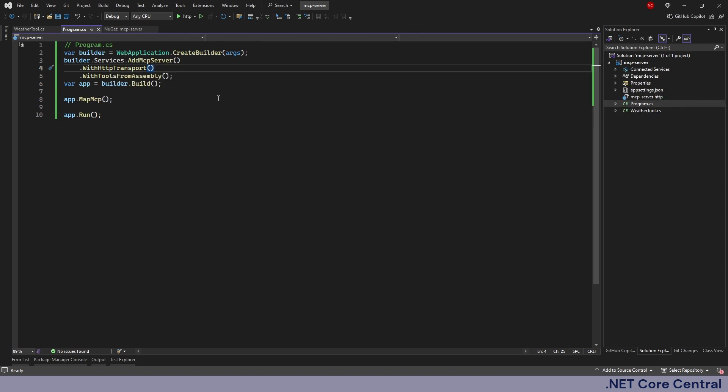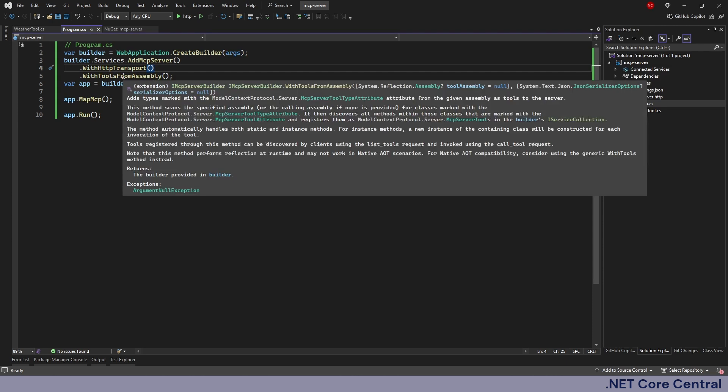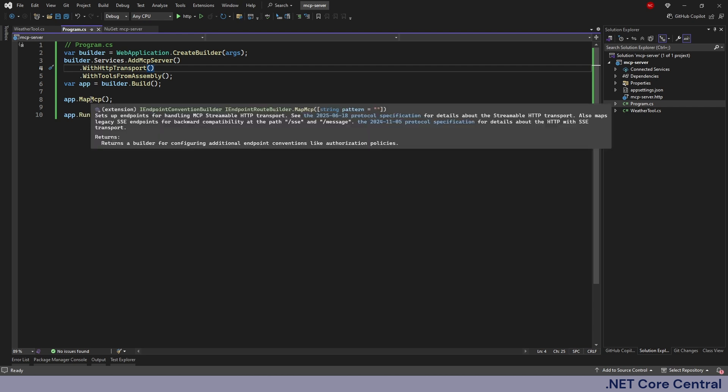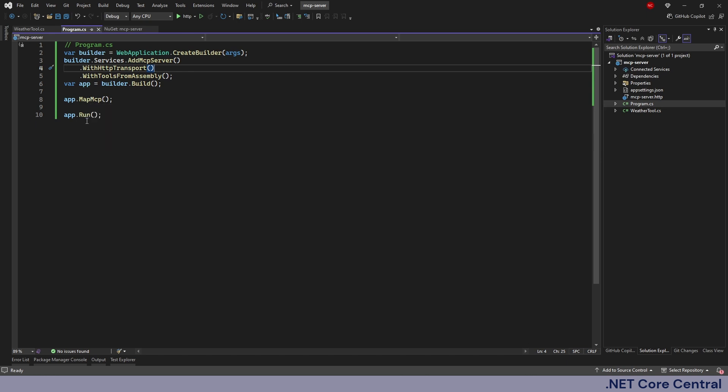Which basically adds, when I do WithHttpTransport, it adds the services necessary to handle the streamable HTTP transport for MCP. And then I'm using WithToolsFromAssembly which basically is going to look around the assembly and find any tools based on a specific attribute of the class and function. And then finally I do a build and then app.MapMcp which essentially adds the path /sse and /message which can be used by the client. And when it comes to tool, we are creating tool like the semantic kernel but the tool itself is hosted outside of the AI agent that is the key.